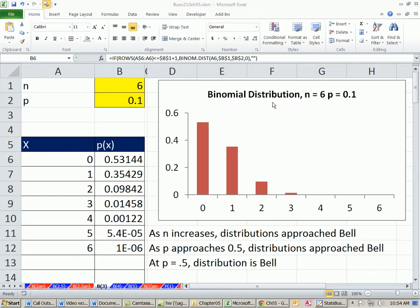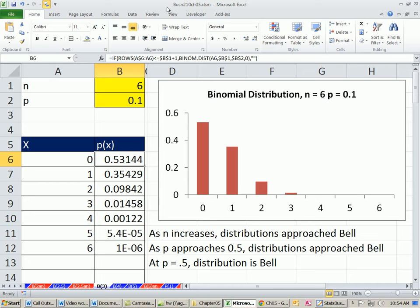Welcome to Excel 2010 Statistics video number 51. If you want to download this workbook, business210chapter5.xlsm, click on the link below the video. We're on sheet B3. This is the third video we're doing talking about binomial distribution.